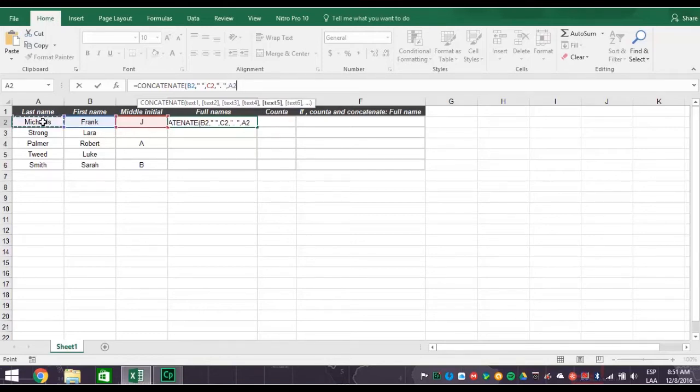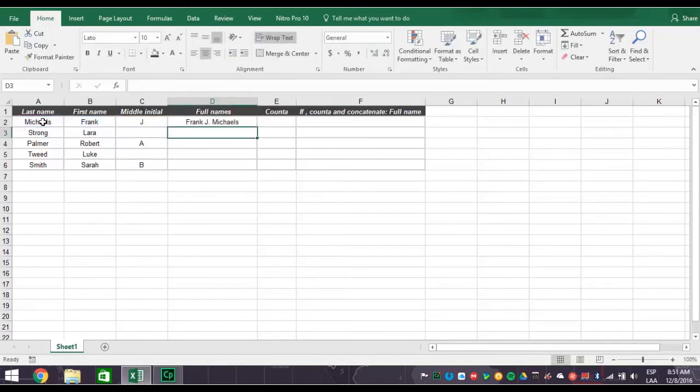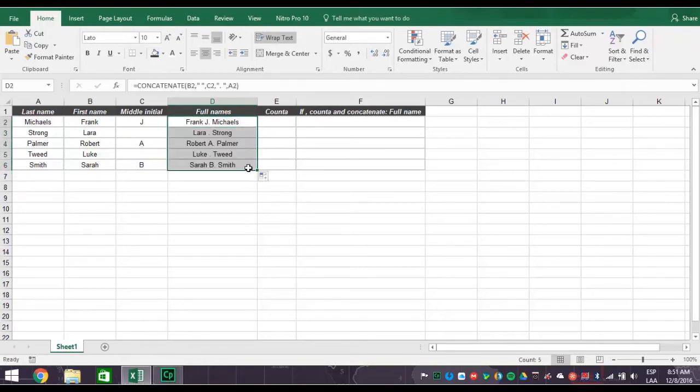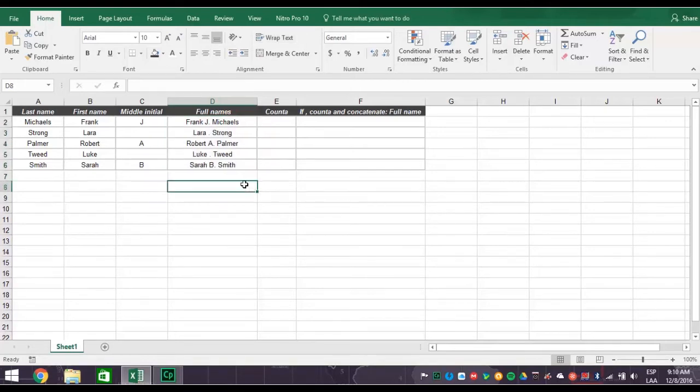Now hit enter and what you get is correct spacing with a period after the middle initial. But since Lara and Luke don't have middle initials, their names are a little messed up, with just a period in the middle of their names. So how do you fix this?